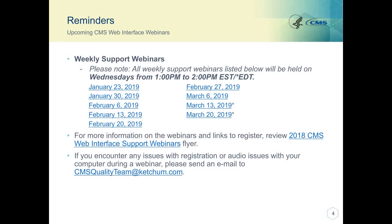Please mark your calendars. The next CMS Web Interface webinar will be held on Wednesday, January 23, 2019, from 1 to 2 p.m. Eastern Standard Time. Topics will include data confirmation report and data irregularities report, frequent assignment and sampling questions, PREV-10 overview, frequent measure questions, and a Q&A session. Now I'm going to turn it over to Aslam Tassel for further information.